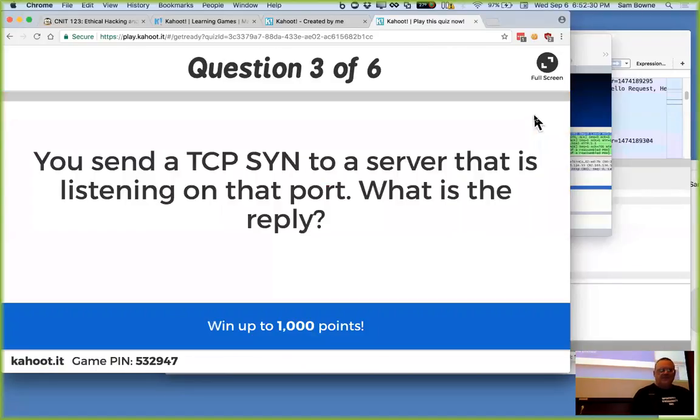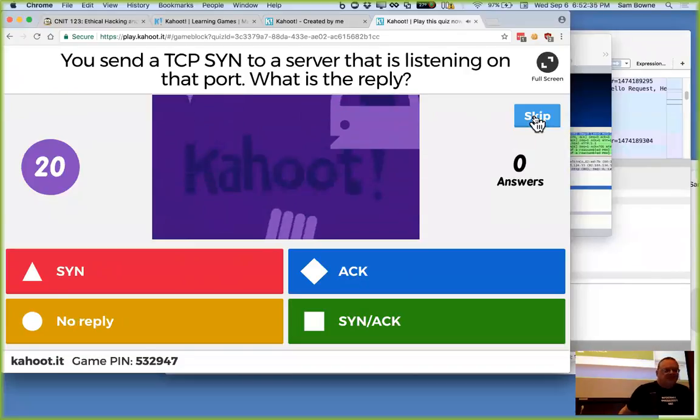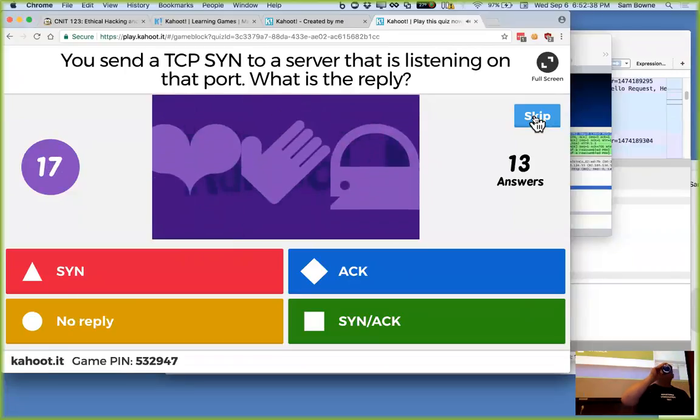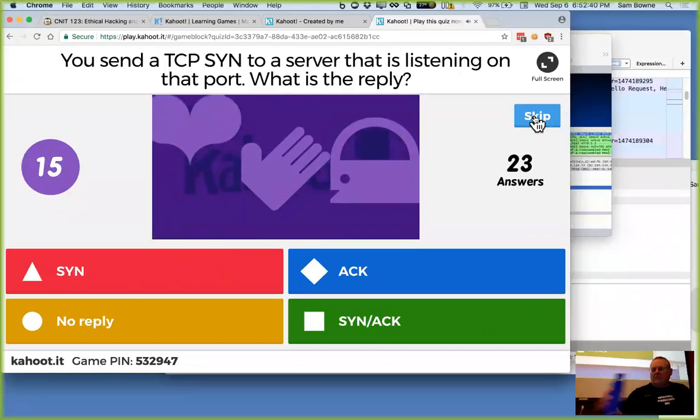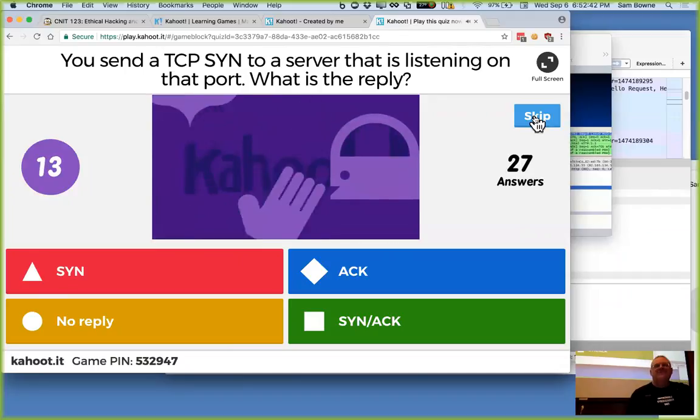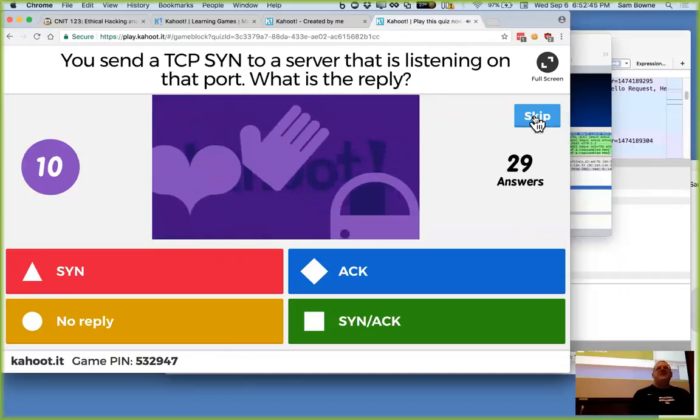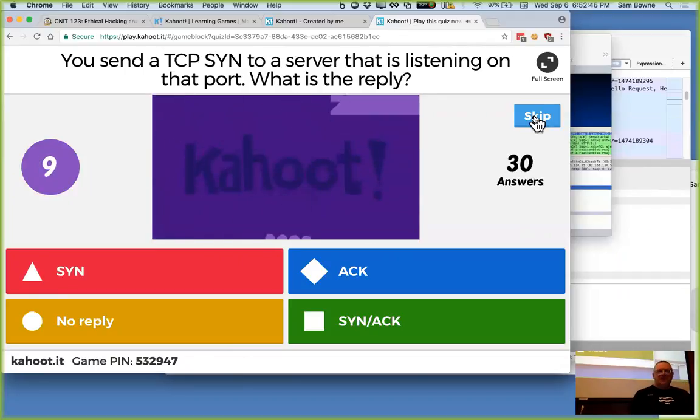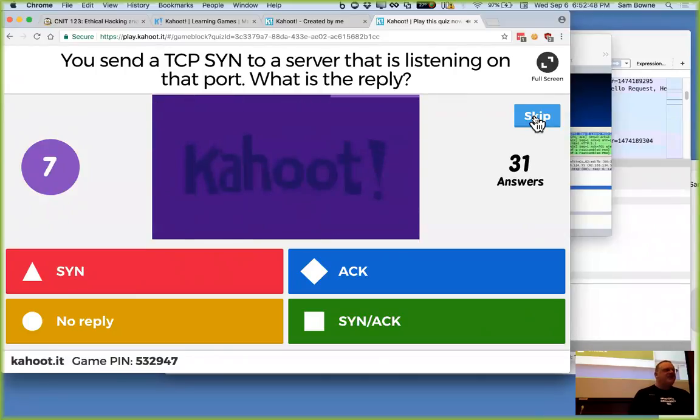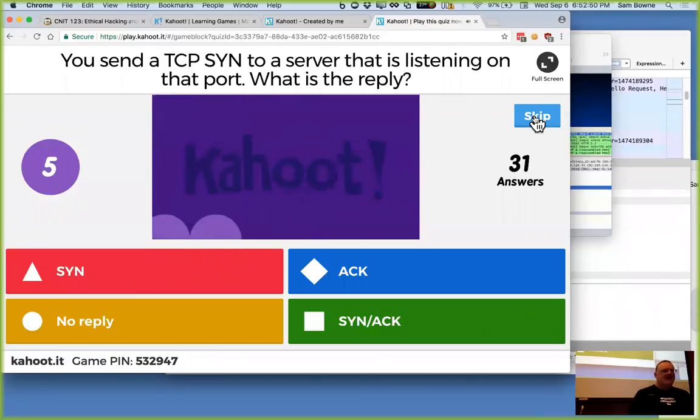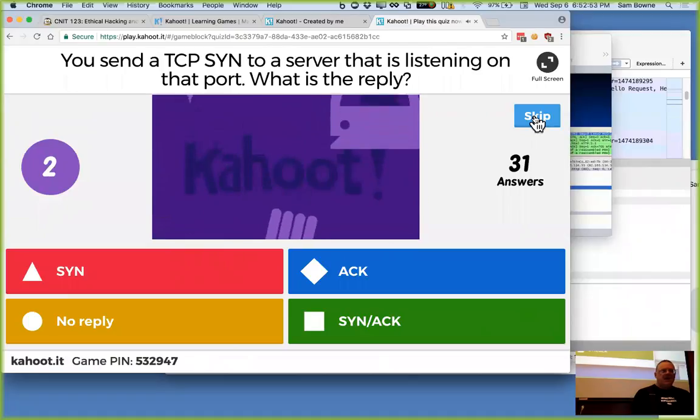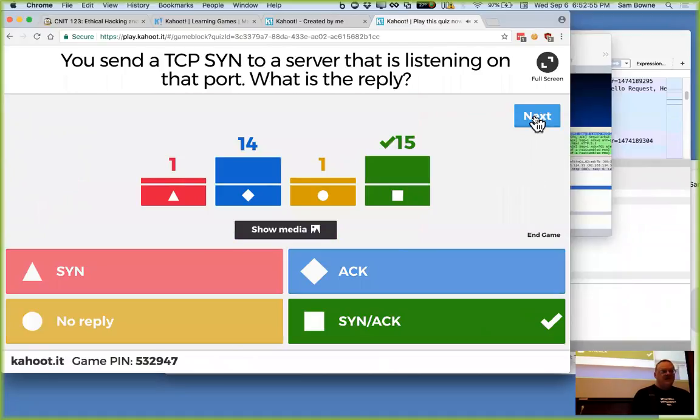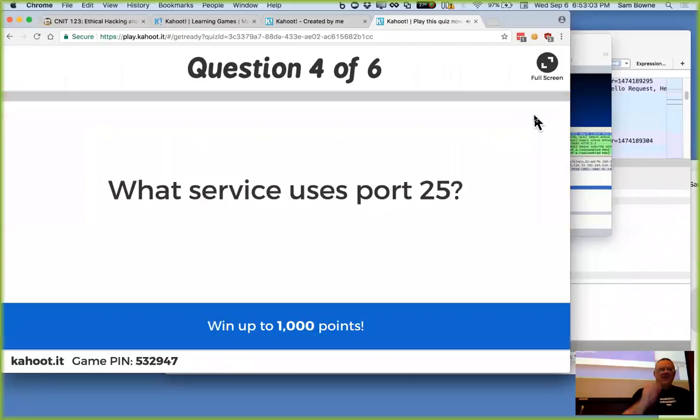So, you send a SYN to a server that is listening. What do you get for a reply? That's the sound of happy gamers. So, it's SYN-ACK. A new winner.